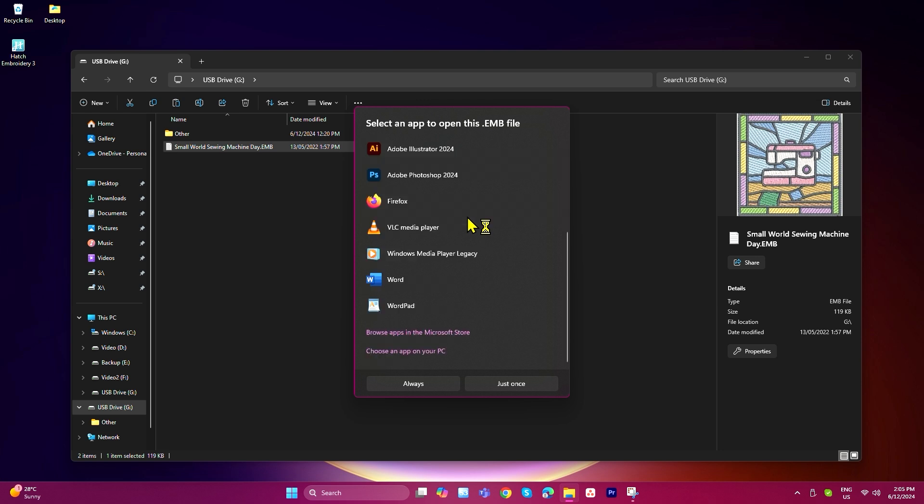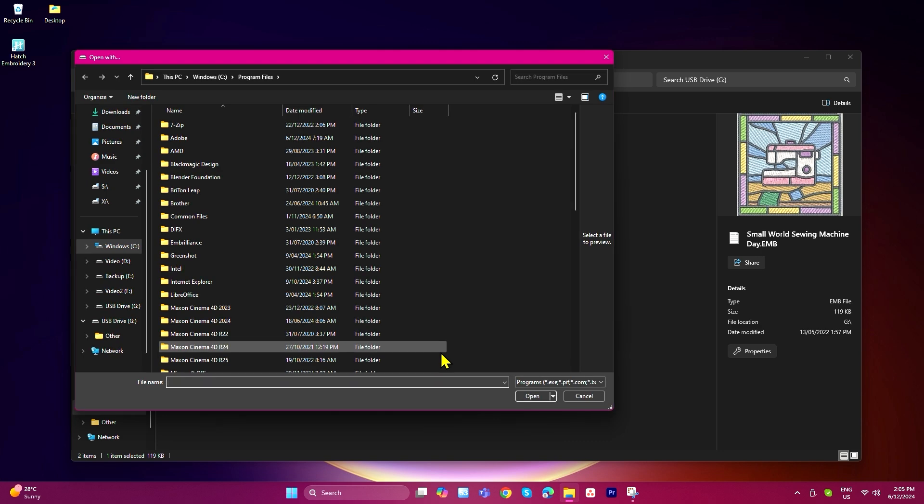If it's still not visible here, you can click choose another app on my PC and browse for the program manually.